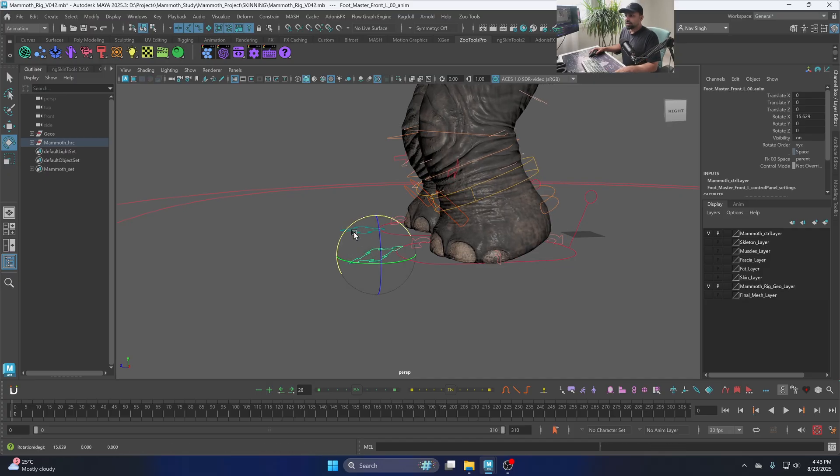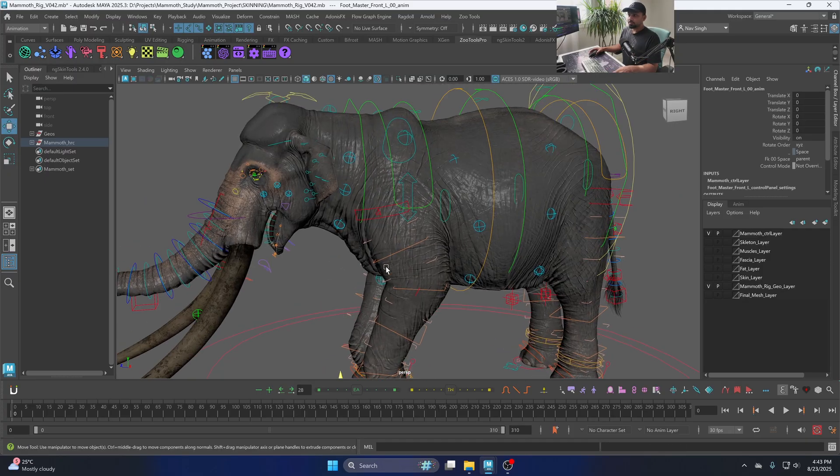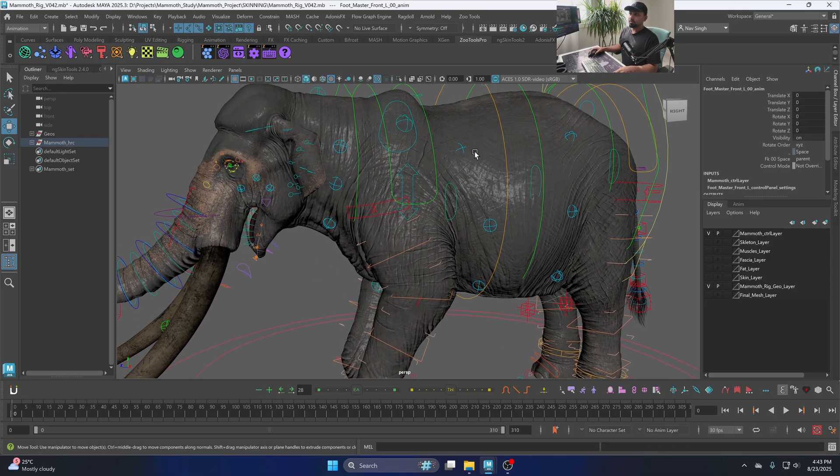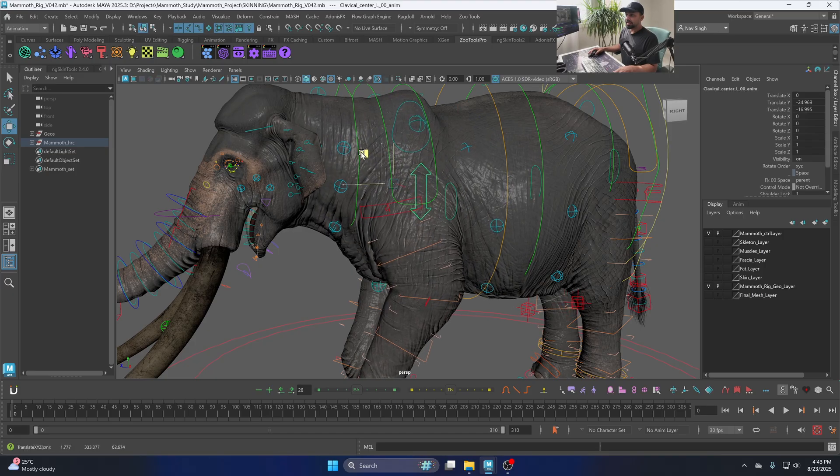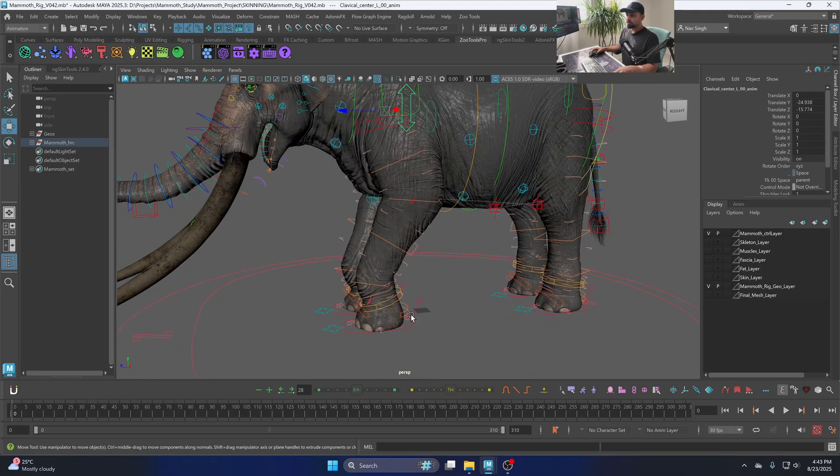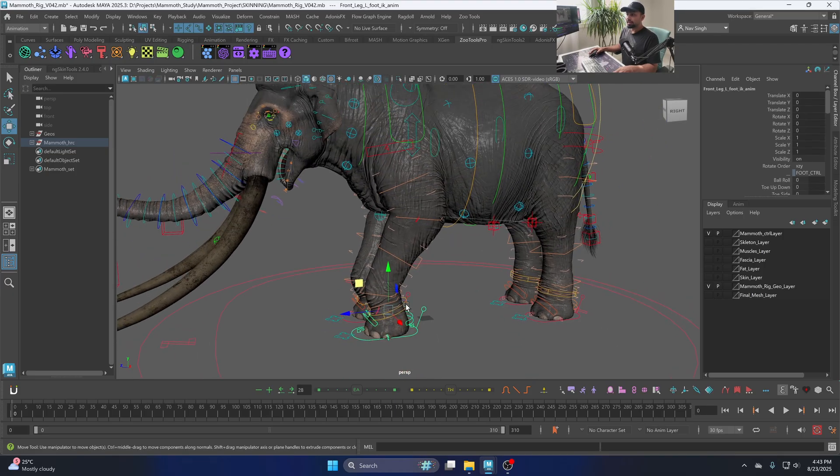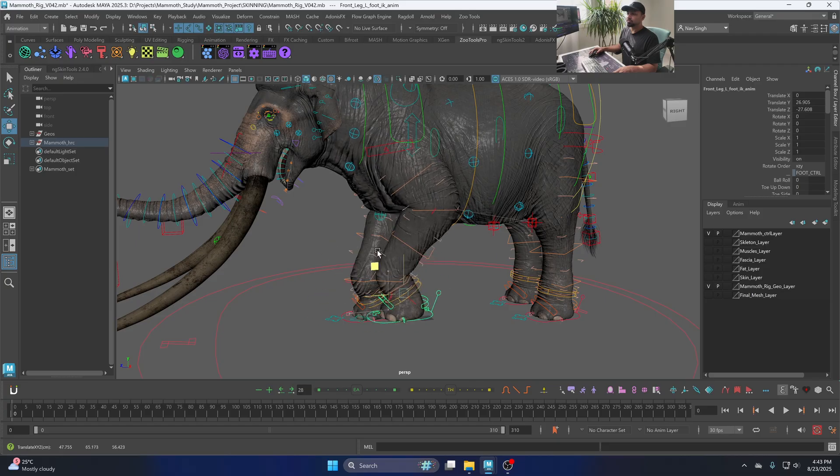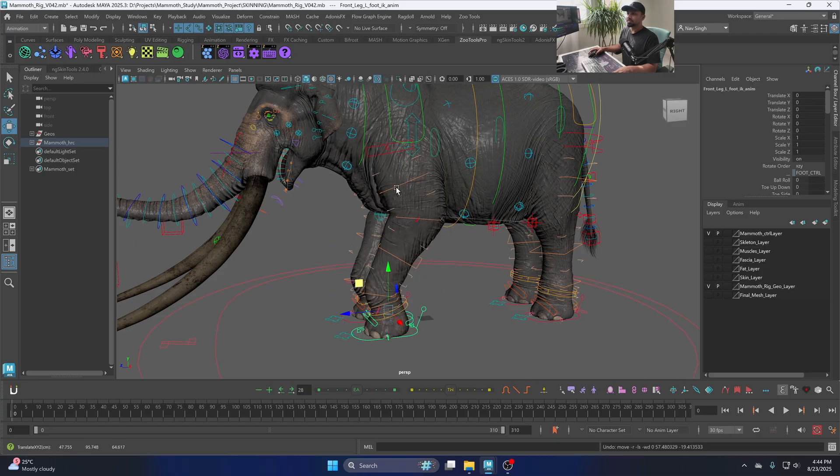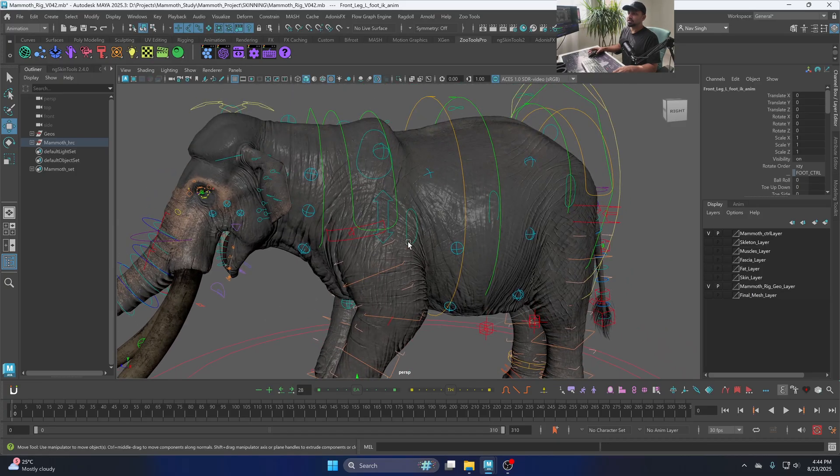The other main thing I want to talk about here is the jiggle controls. So the jiggle controllers are moving with the leg. So if you are going to move the leg here, you can see the jiggle controllers are moving with the leg, which is giving us a really nice skin slide kind of move.